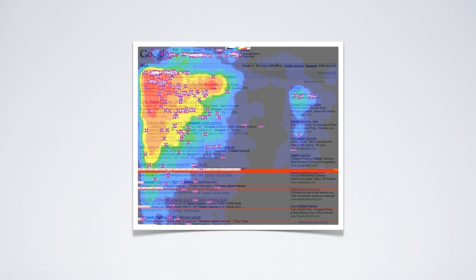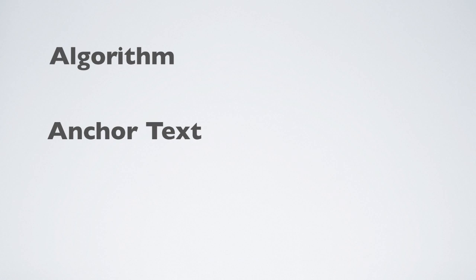Most internet users think SEO is super complicated and don't understand the SEO lingo with terminologies like algorithm, anchor text, backlinks, etc. But if you break it down, it really can be quite simple.